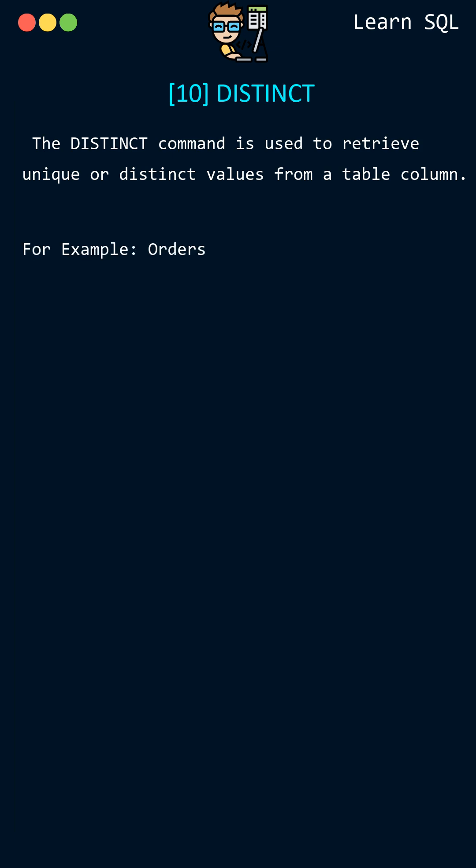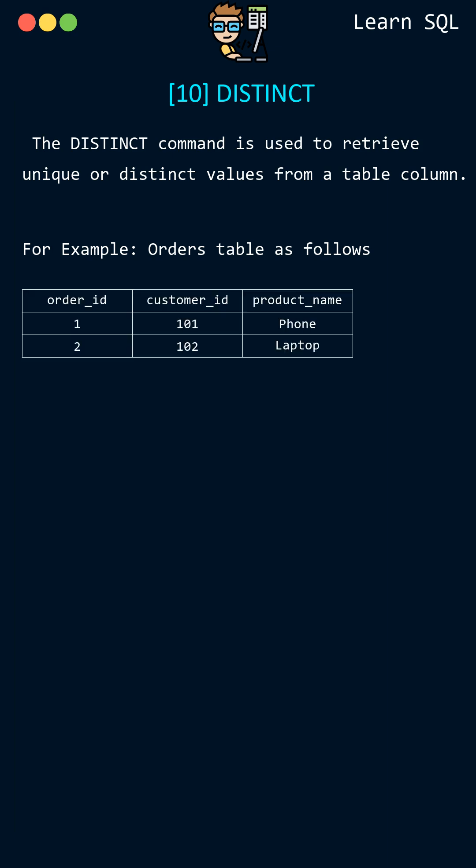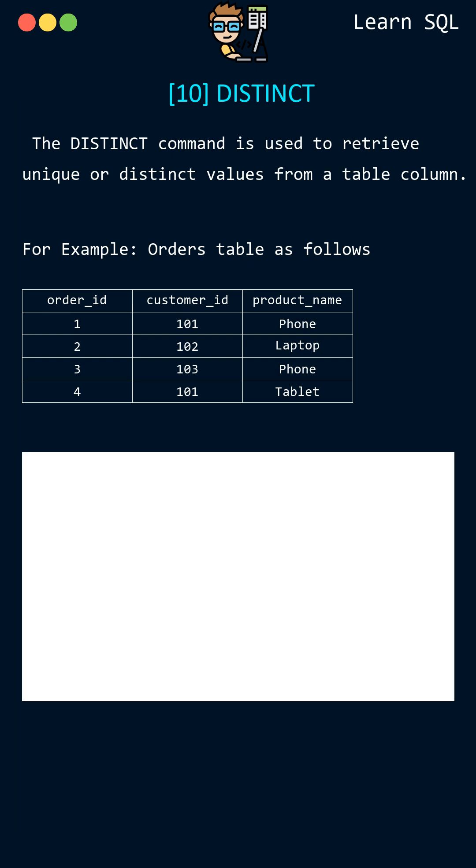Let's say we have an orders table and we want to retrieve a list of all unique product names from that table. We can use the DISTINCT command to retrieve the unique product names as follows.